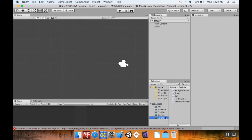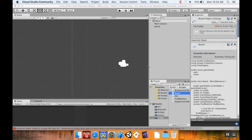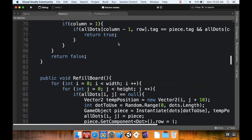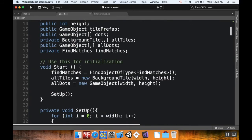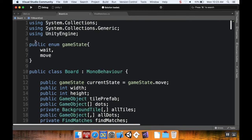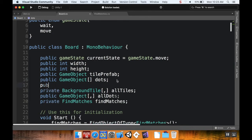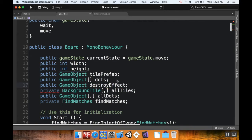Now I'll look at the script that handles destroying objects — the board script. I'll open it up and go to the global variables section. I'm going to add a new public GameObject (no array since it's just one object) and call it 'destroyEffect'.